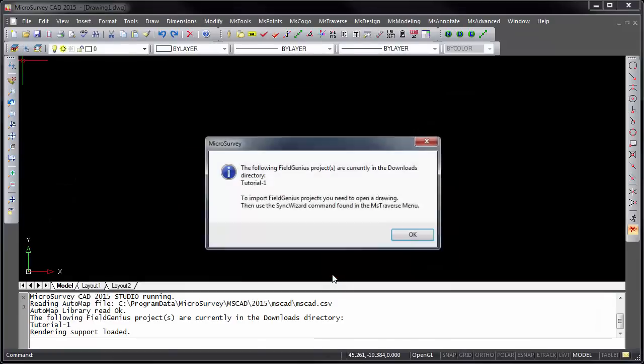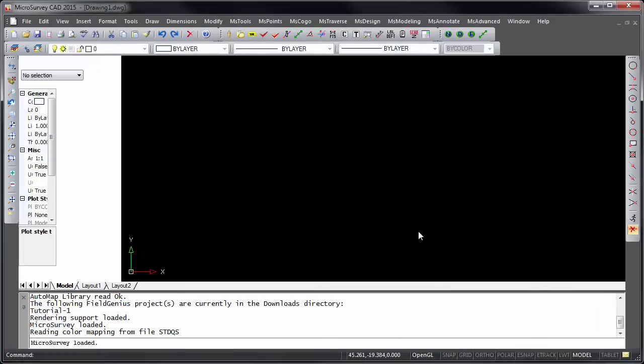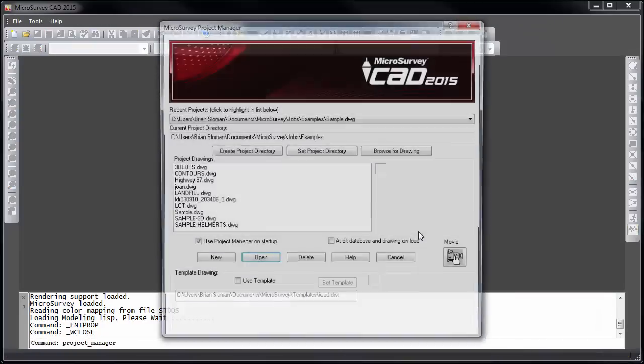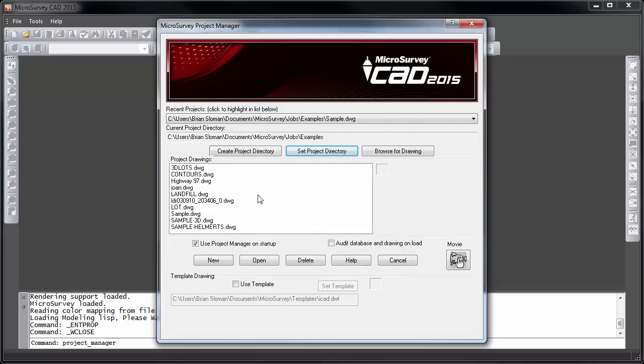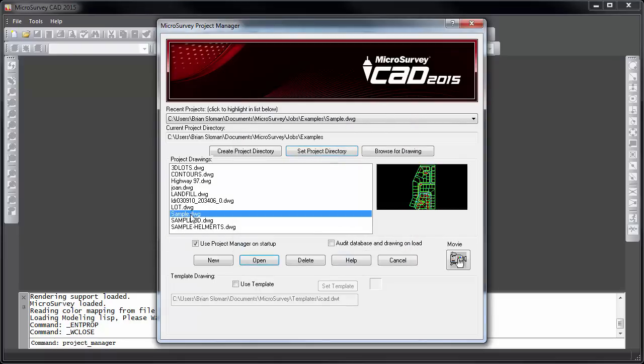The Microsurvey Project Manager will then appear. This is used for opening existing drawings or creating new drawings. If you set your project directory to your My Documents Microsurvey Jobs Examples folder, you can open the sample.dwg drawing file that I am opening now.